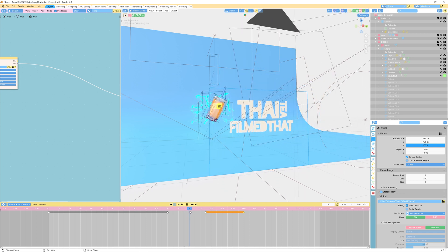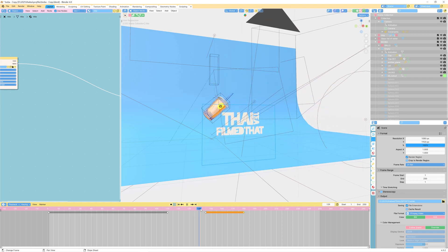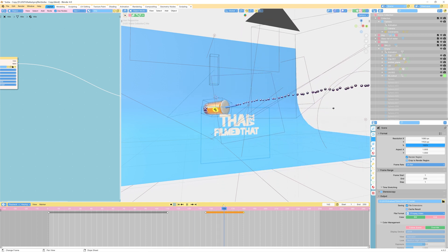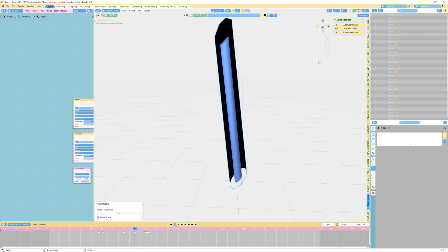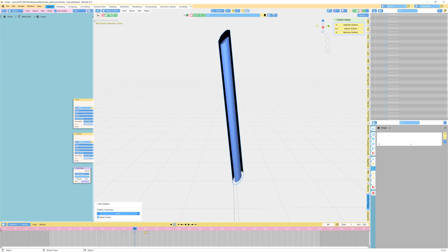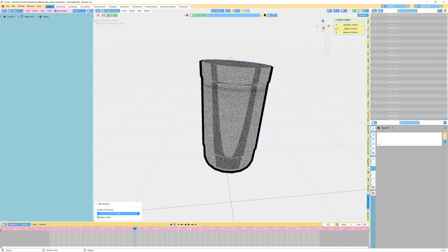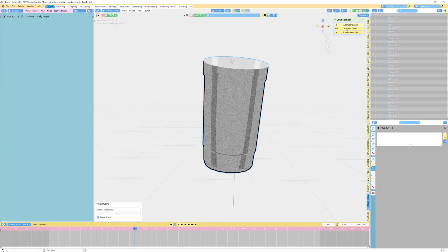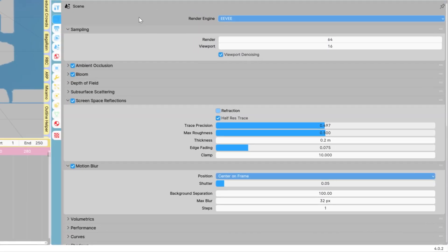Then import images as planes to add the logo text and animate it flying in. And then I added some dark outlines to the straw and the cup. I used an add-on called Outline Helper. It allows you to add strokes in real time and you can easily adjust the thickness of the outline without having to render each frame.